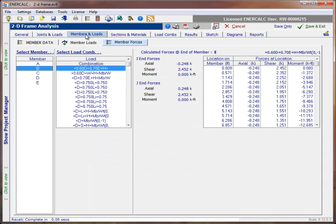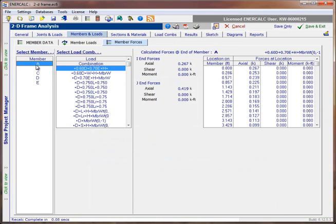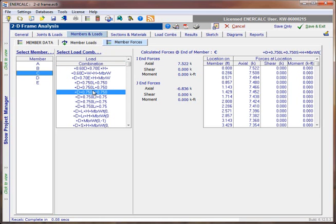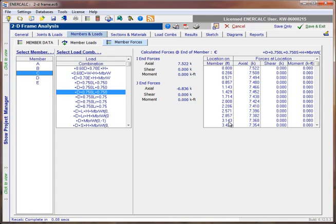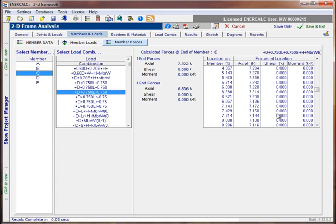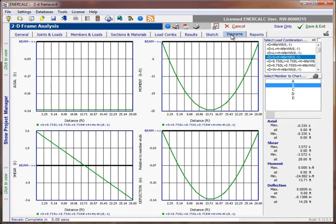Similarly, if we come to the members and loads tab, we can now come to the member forces sub tab, and select a member of interest from the list, a load combination of interest from the load combination list, and then we can take a look at forces, both end forces at the I and J end for axial shear and moment, as well as forces at section locations measured along the length of the member, starting at the I end and working our way toward the J end, so axials, shears, and moments reported for the selected member. So just another way of taking a look at some analysis results from the 2D frame analysis module.